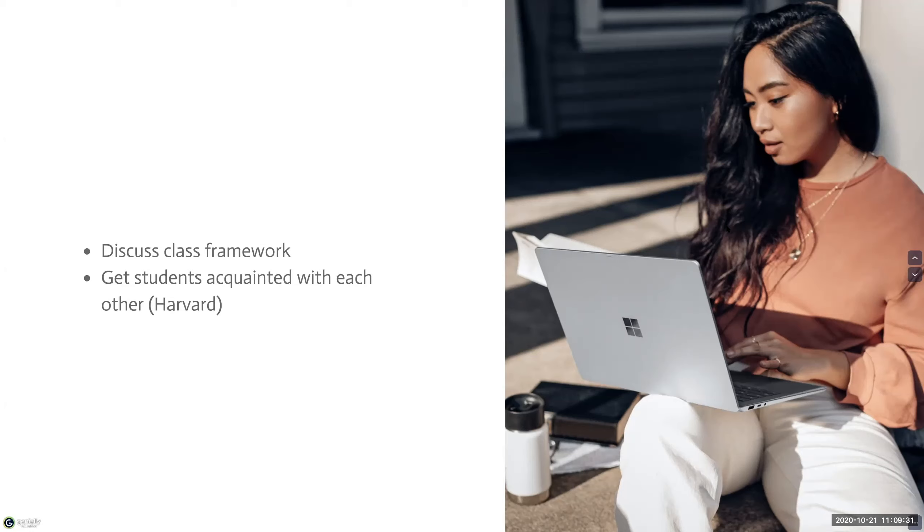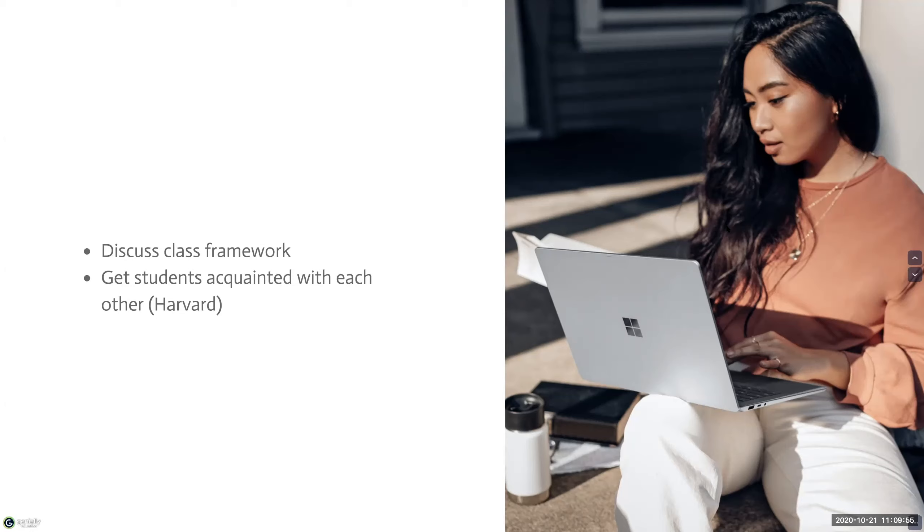And you can also have students get to know each other. This can have an impact on building community in the class. You can call in students and ask them to briefly introduce themselves. You can also put them in breakout groups and have them talk amongst themselves, or make it an activity and have students share what they learned about their classmates in the main room, or turn it into an assignment for them to submit later on.